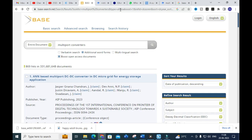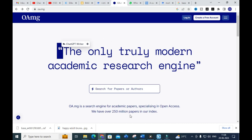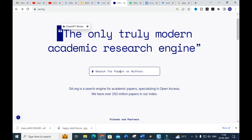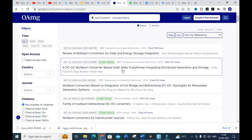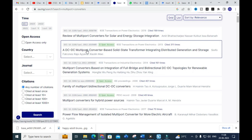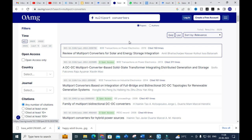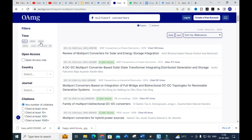The second tool is OA.mg, a search engine for academic papers specializing in open access, with around 25 million papers in its index. Searching the same topic 'multiport converters', it generates results similar to Google Scholar. You can see results like 'Review of Multi-Port Converters for Solar Energy Integration', and filter by year — 2023, 2022, 2021, last five years, or last ten years.